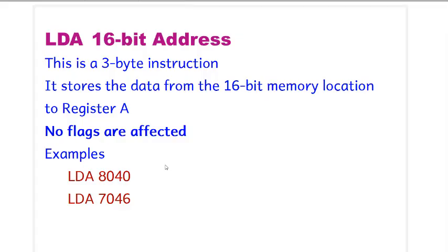Hello everyone, welcome to the 8085 assembly programming. Today we will be doing some instructions.